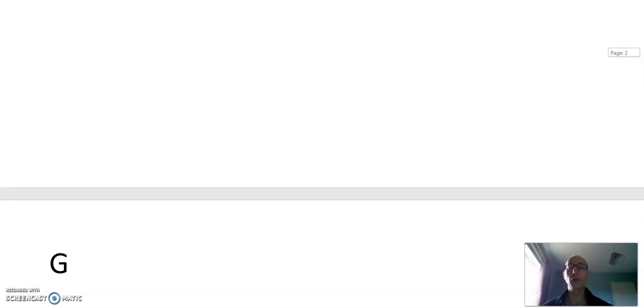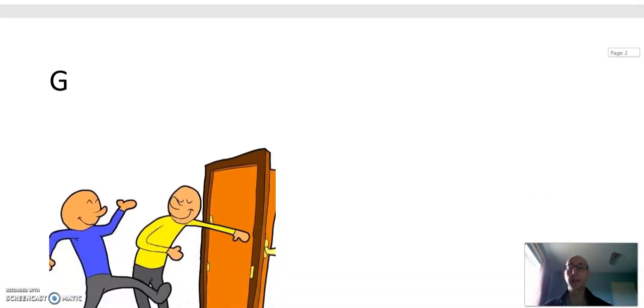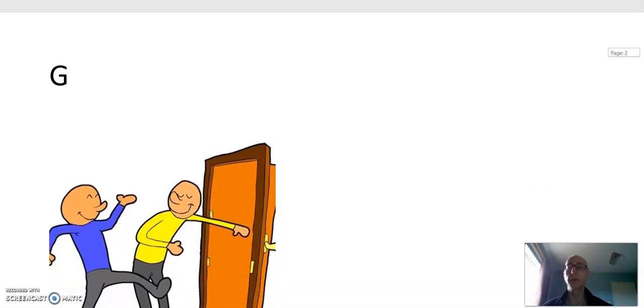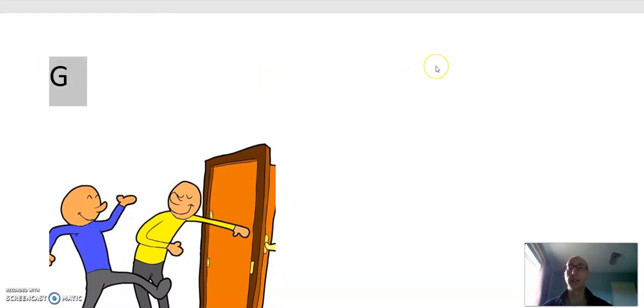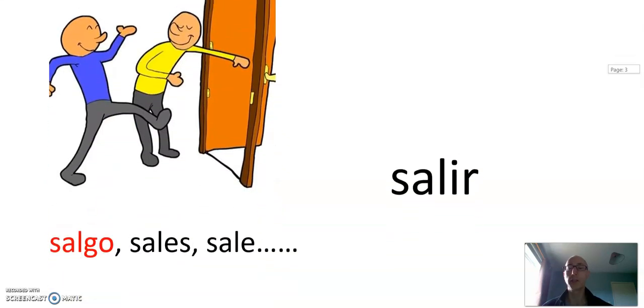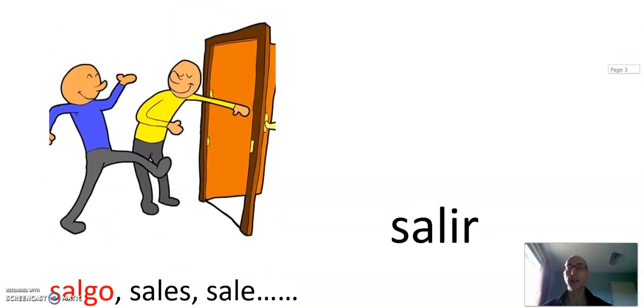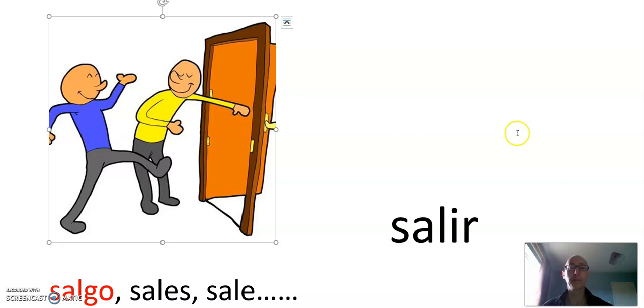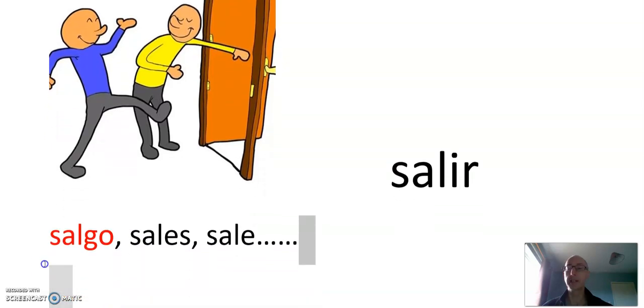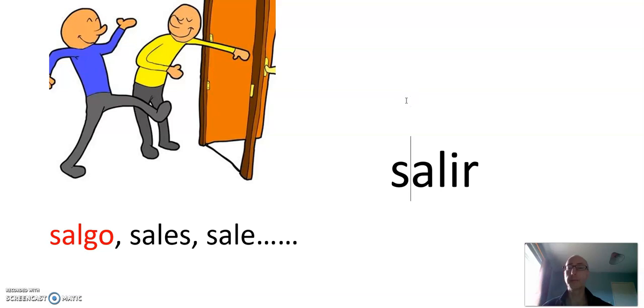Let's look at another group of verbs. Irregular ones. These are verbs that take G. There's a G in the first person. Generally, the other persons are regular or more or less regular. It's the first person again we're concentrating on. So we have salir. Salir becomes salgo. Salir is to leave or go out. Salgo, sales, sale, salimos, salís, salen. After salgo, it's perfectly regular. It's a regular IR verb.